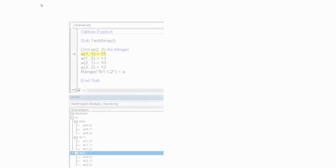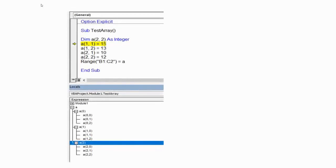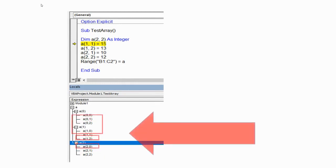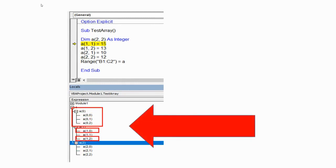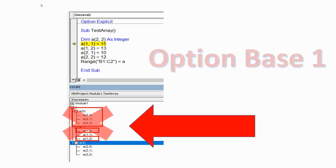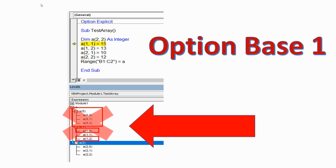Hi there! When we create an array in VBA Programming, zero is a default base of an array. To avoid it, we can use option base one. Let's take a look.